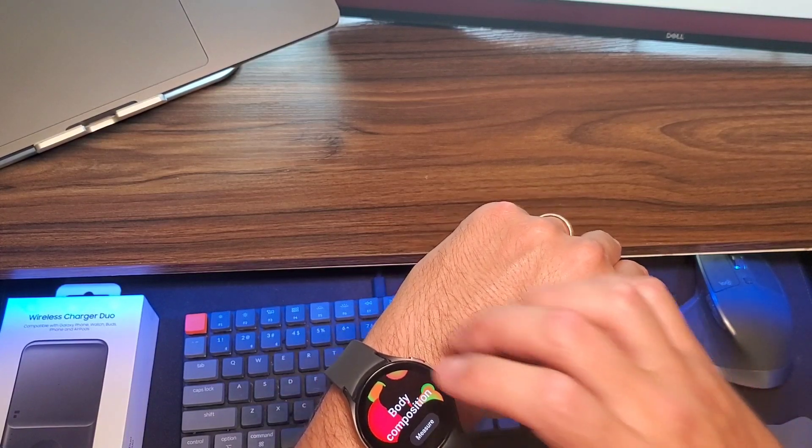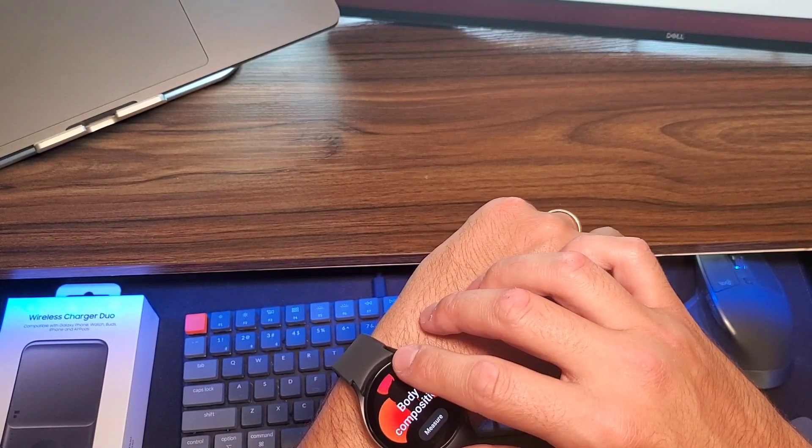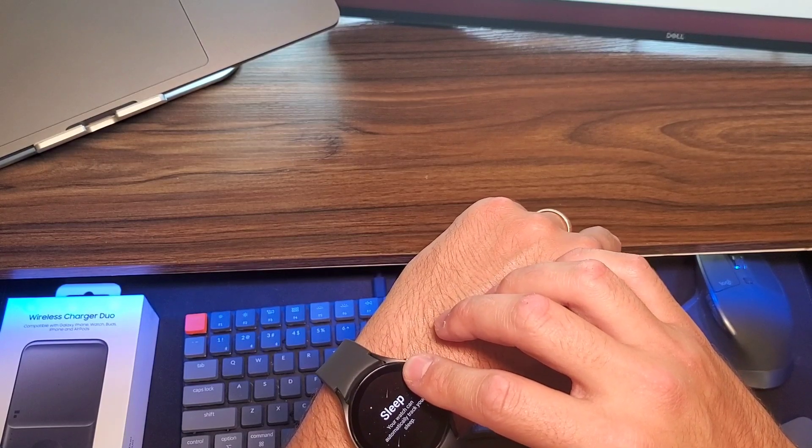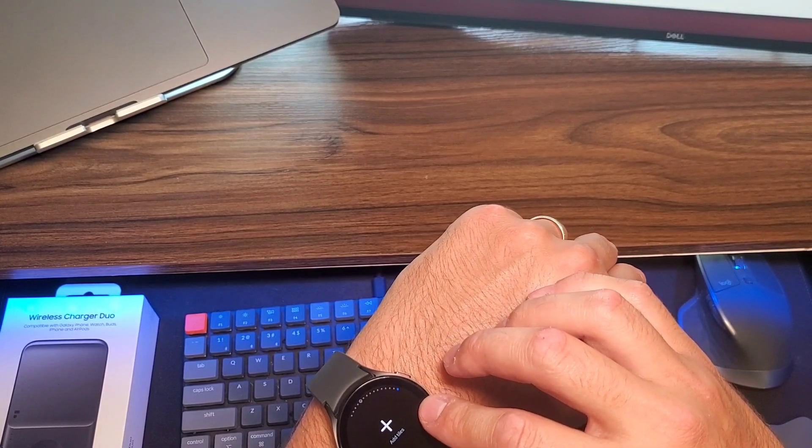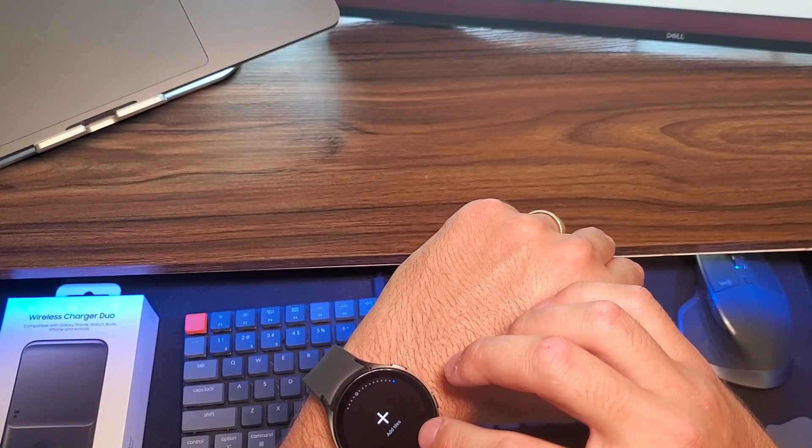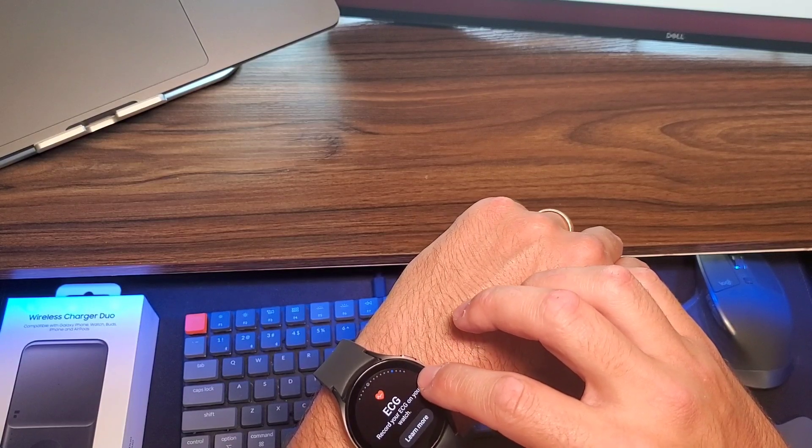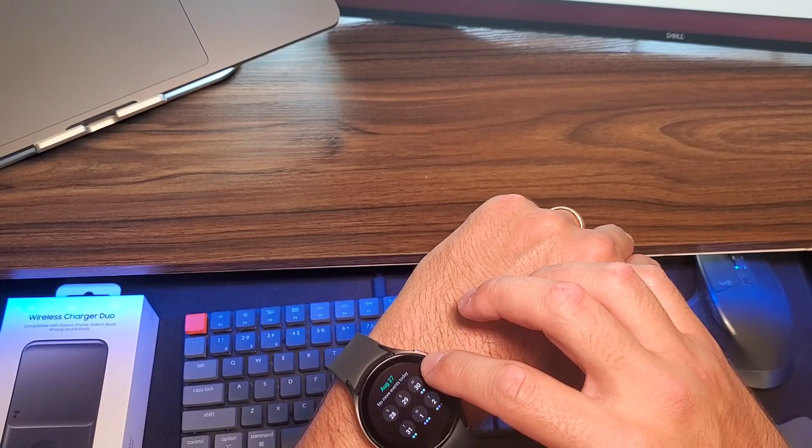Yeah, this is pretty cool. I'm excited to start using this. You can use the bezel on the side here to cycle through. It actually feels really nice.